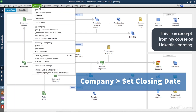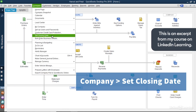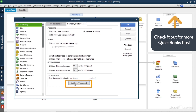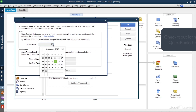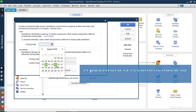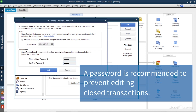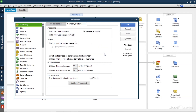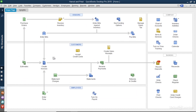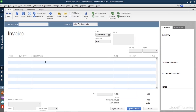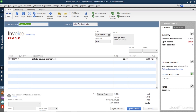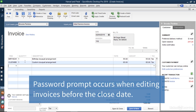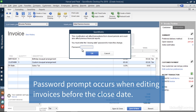Click Company and choose Set Closing Date. Click the Set Date Password button. Enter a closing date and a password. Click OK, then click OK again. QuickBooks will now warn you or require a password when editing a transaction that's on or before the closing date.